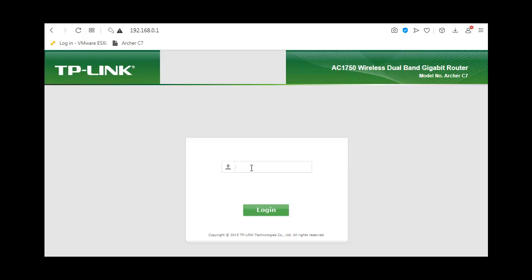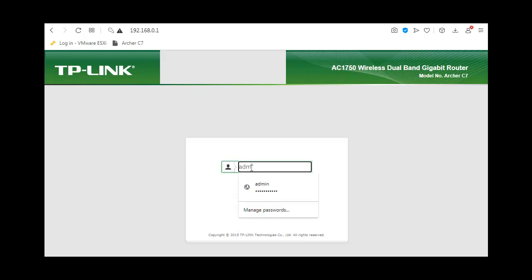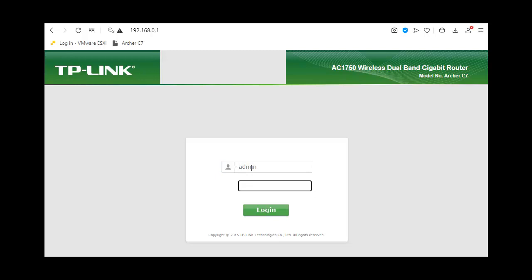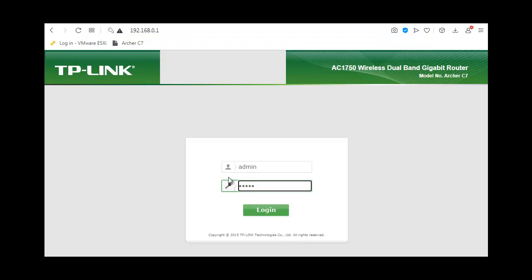Let's configure our router for bridge mode. I've reset the router and I'm logging in to the IP address 192.168.0.1 with the default credentials: admin, admin.